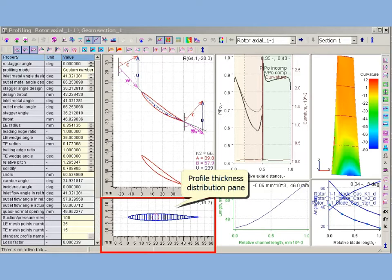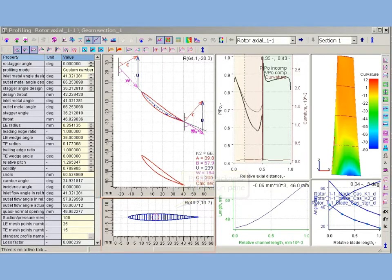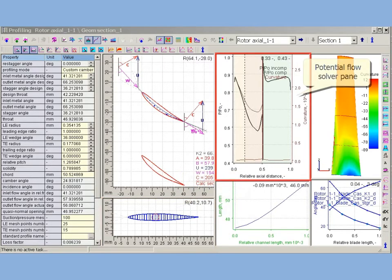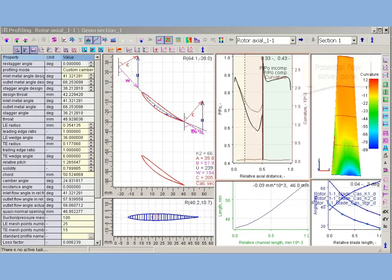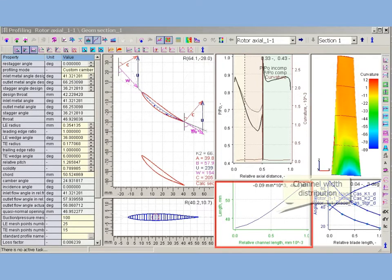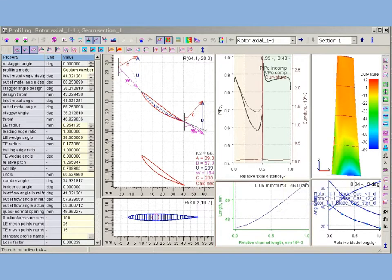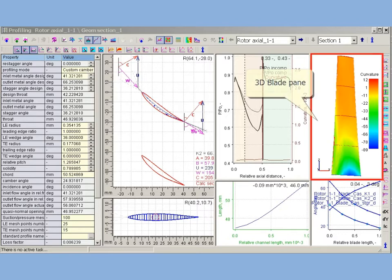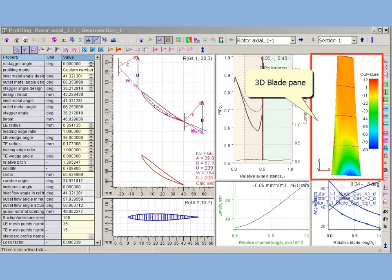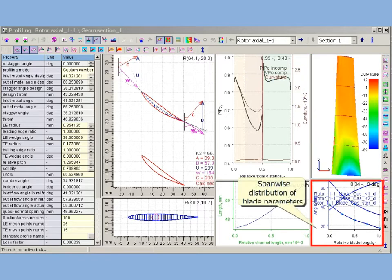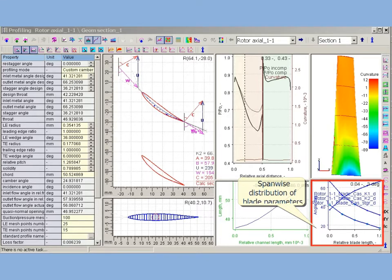Profile thickness and camber curvature distribution. Potential flow solver results pane, displaying the distribution of flow parameters along profile. Profile channel width distribution pane, displaying inter-blade channel width distribution. Blade 3D pane, displaying profiles and blade surfaces in three-dimensional space. Blade parameter spanwise distribution, displaying and controlling the distribution of profile parameters along blade length.